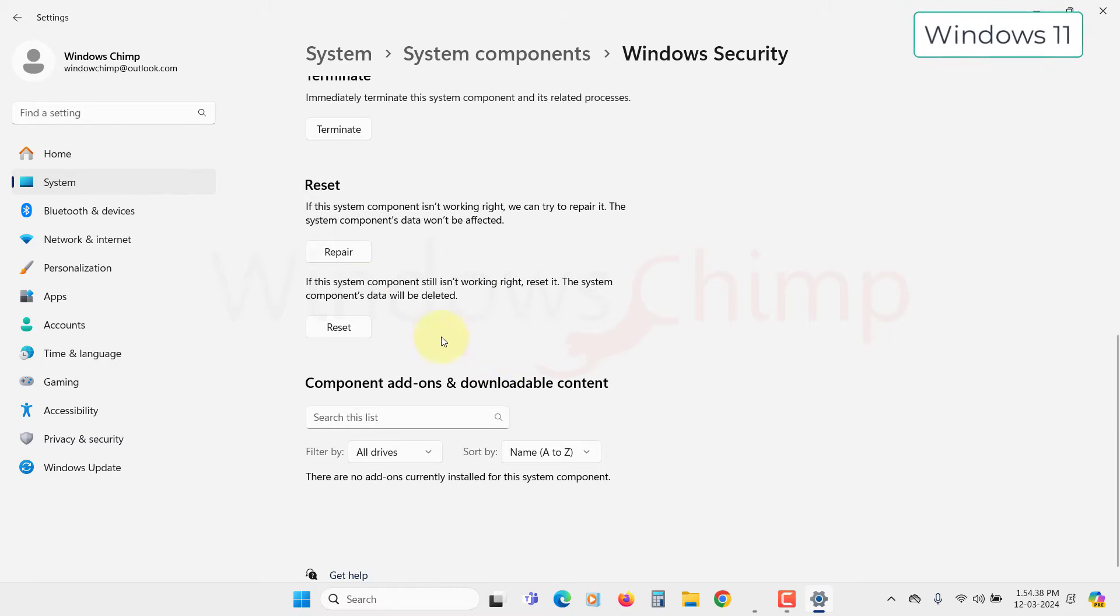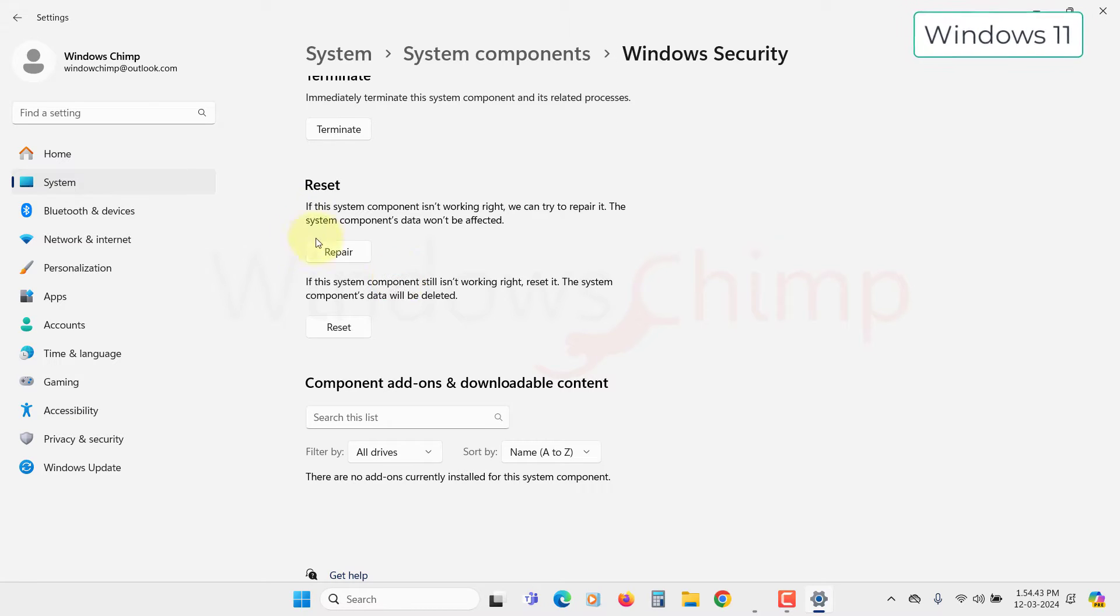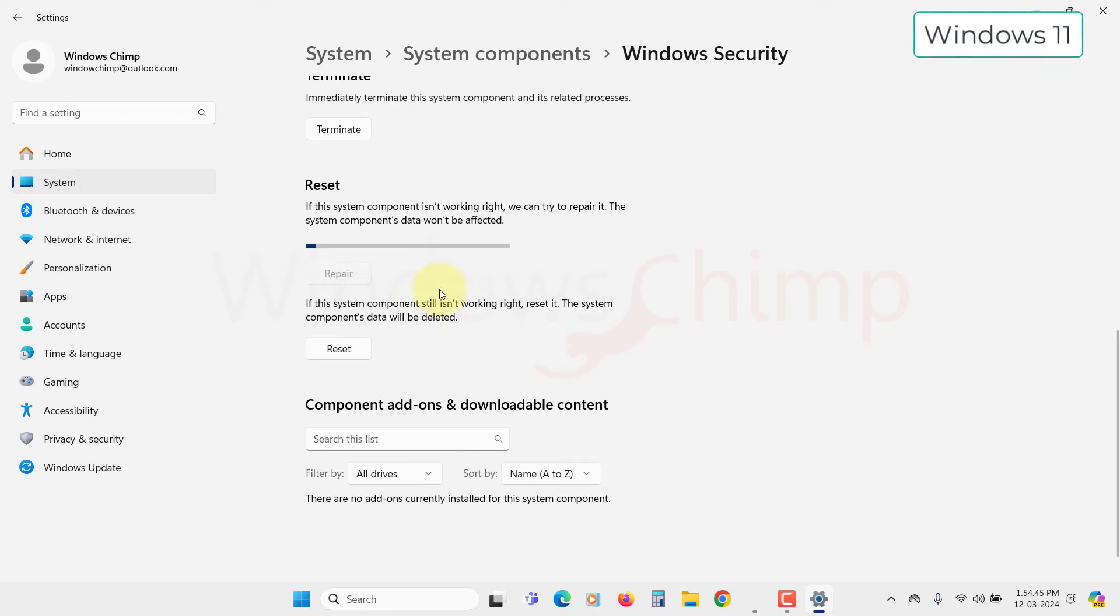Here the first option you will see is Repair. You should first try repairing the Windows Security. Maybe it will start working. So click on the Repair button and wait until the process completes. Now try to open the app.